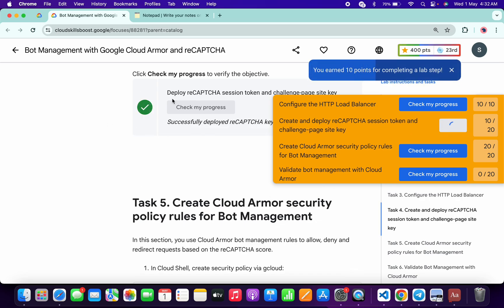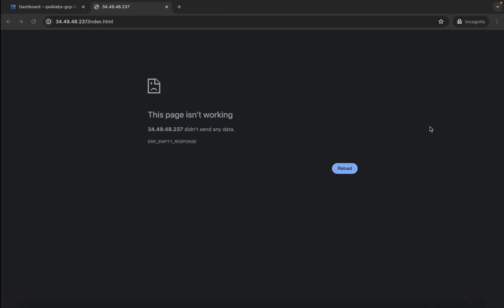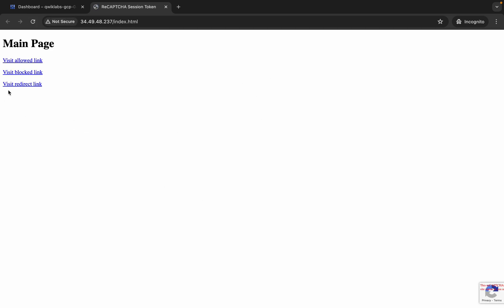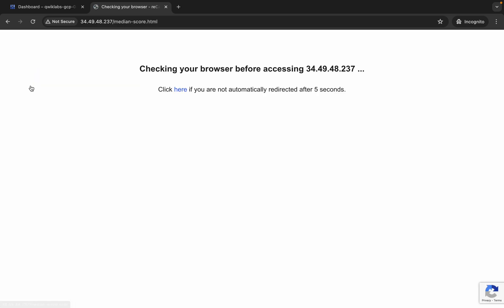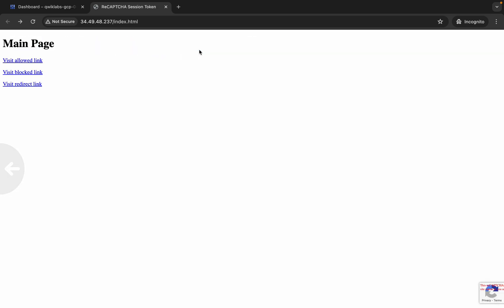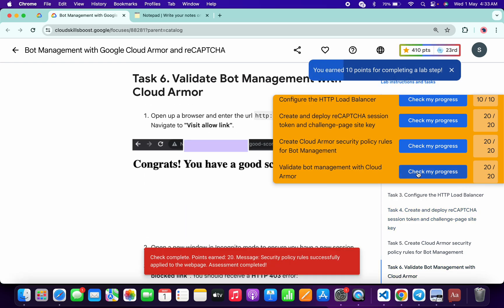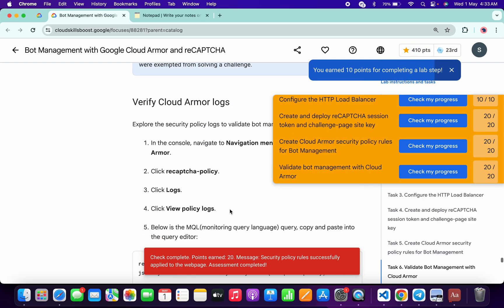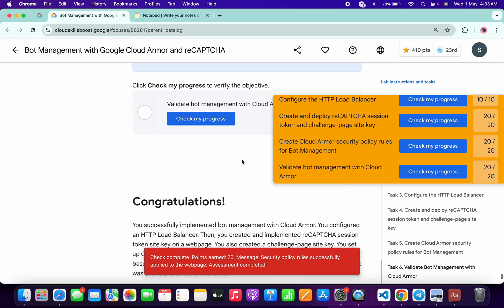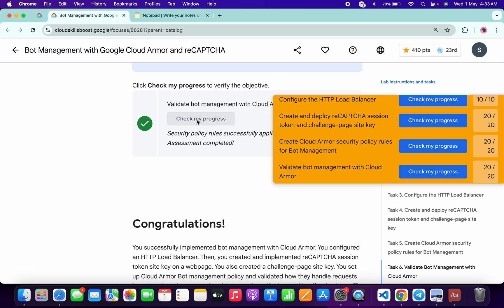After waiting for a couple of minutes, we are now able to get a green tick. The score will be updated here as well. If you come back and simply refresh the page, it will load without any issue. Here you can see the last link — visit redirect link. Click on it, wait for a second, and now you will get this kind of output with your median score requiring second verification. Scroll down and click on 'Check My Progress' — you will get the green tick without any issue. If you are not able to get the full score on task number six, no need to worry — just wait a couple of minutes and keep hitting 'Check My Progress' and you will get a green tick on the full score.